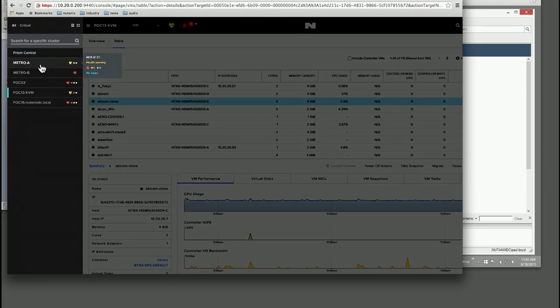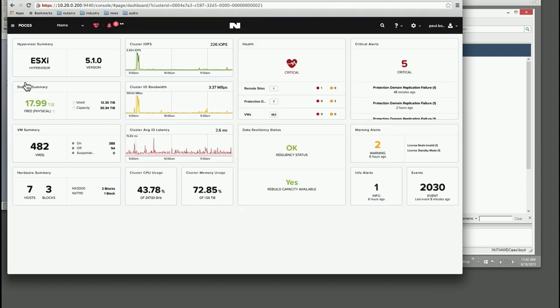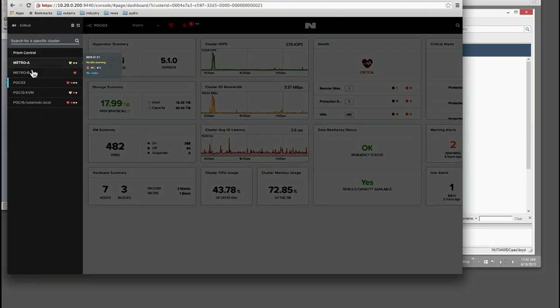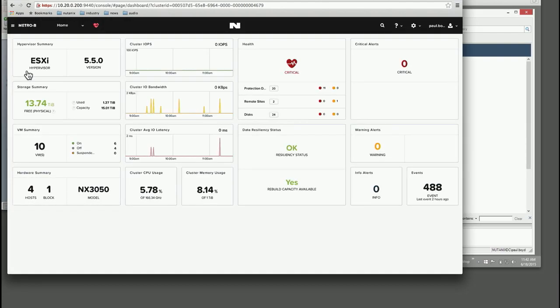And then finally here, if I have three other clusters running ESX, two of these, Metro-A and Metro-B, are doing a metro cluster, so there's synchronous replication between them. POC3 is usually kind of a disaster. This is where everybody logs in in the company to do demos, so there's tons of critical alerts and everything like that. So I'm not going to use that. So I'm going to log into Metro-B here.